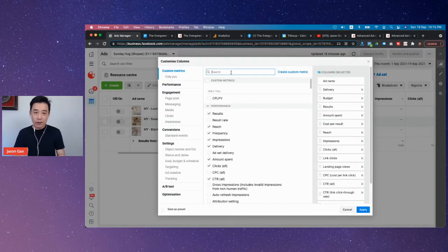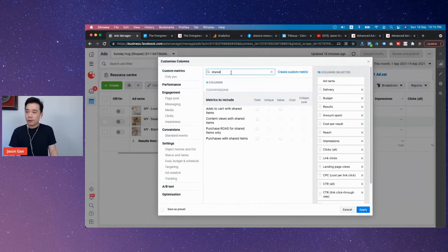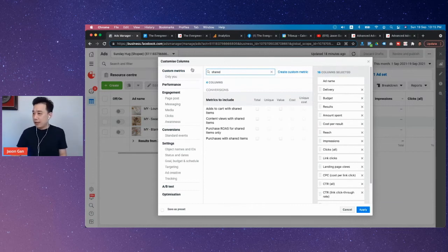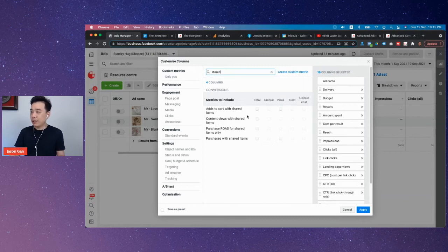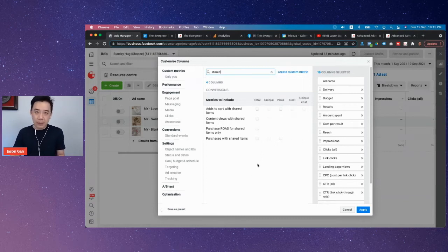Very simple — type 'Shopee'. The moment you type Shopee, you have all these metrics included: items added to cart (Shopee), content view (Shopee), purchase (Shopee), and ROAS (Shopee). These are all the metrics that are linked to your CPaaS account.